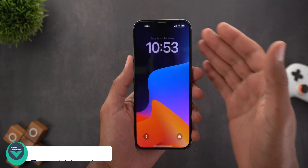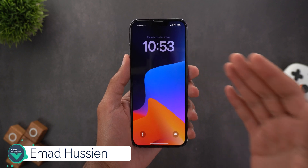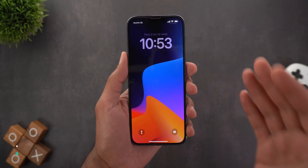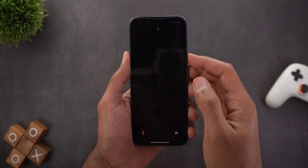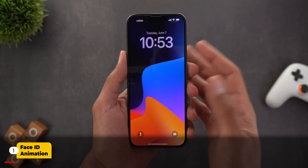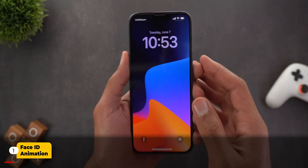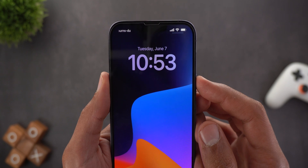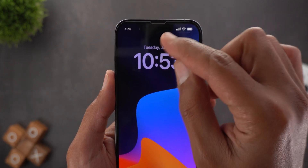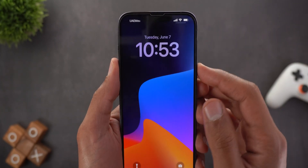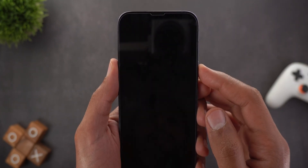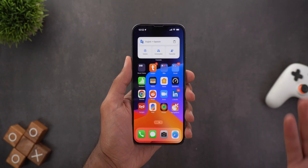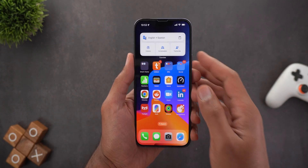iOS 16 lock screen has tons of new features, customizations and visual changes. The first thing is the new Face ID animation. When I lock the device and then try to unlock it, the Face ID padlock icon will animate and then fade away, and then you can swipe up to unlock the phone.